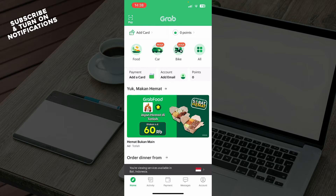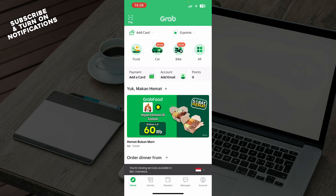Download the Grab app from the Google Play Store or the App Store, whichever you have. Once done, log into your profile. If you don't have one, you can register on Grab. If you don't know how to do that, you can go to our YouTube channel where we have plenty of how-to Grab videos.